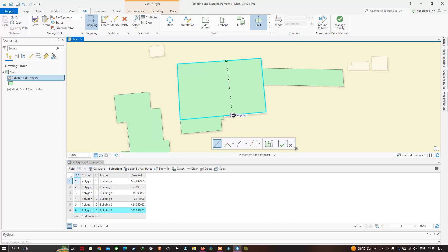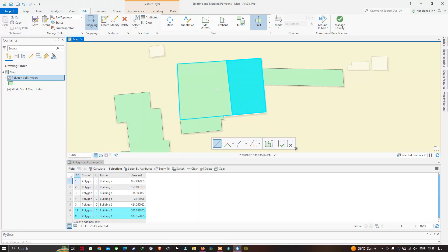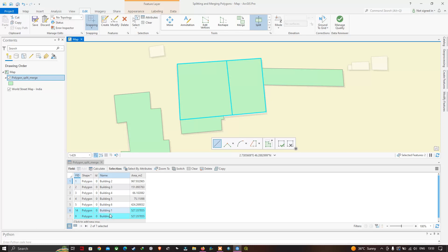Right-click to finish, and a new polygon has been created. We have split one polygon into two different polygons. You can see in the attribute table that previously we had only one Building 1, and now we have two different Building 1 entries — one polygon has been split into two different polygons, as indicated in the attribute table.